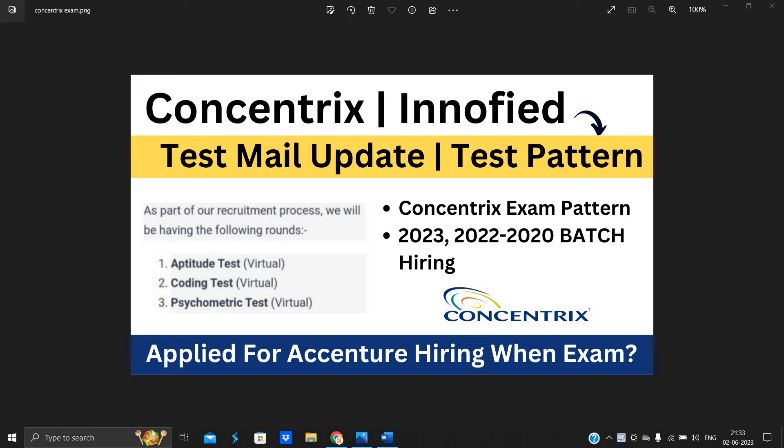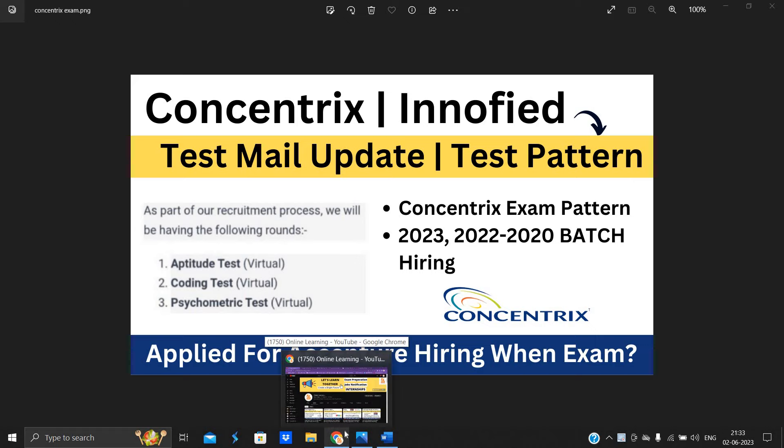What about the test pattern? So many candidates got the examination mail from these companies. So let's start the video.